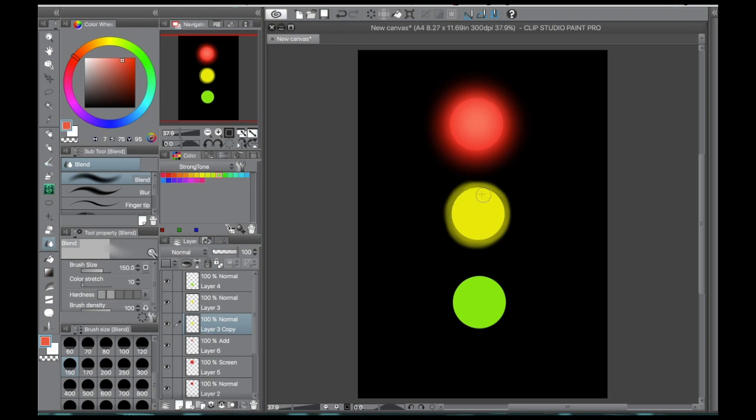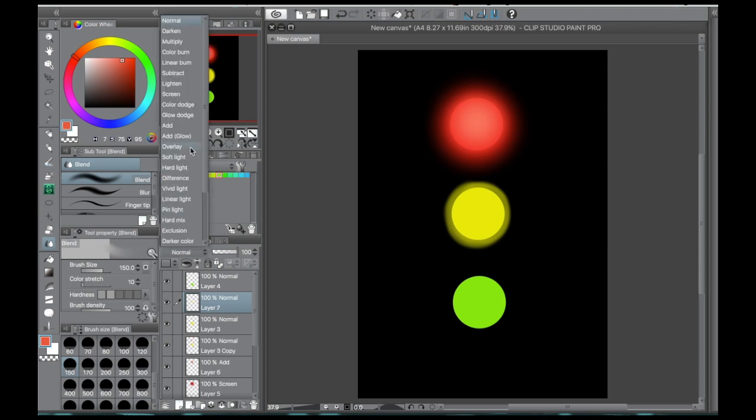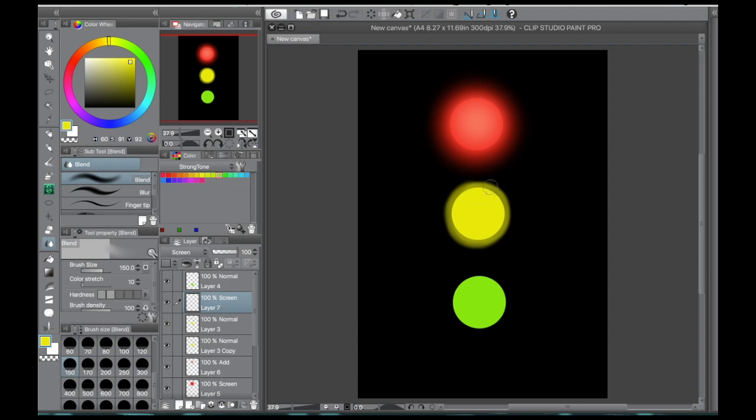Just blend all that out. And then from there we're going to make our screen layer. And this time we're not going to use the same color yellow, but we're going to use that color picking technique I already told you about, picking something a little less saturated.